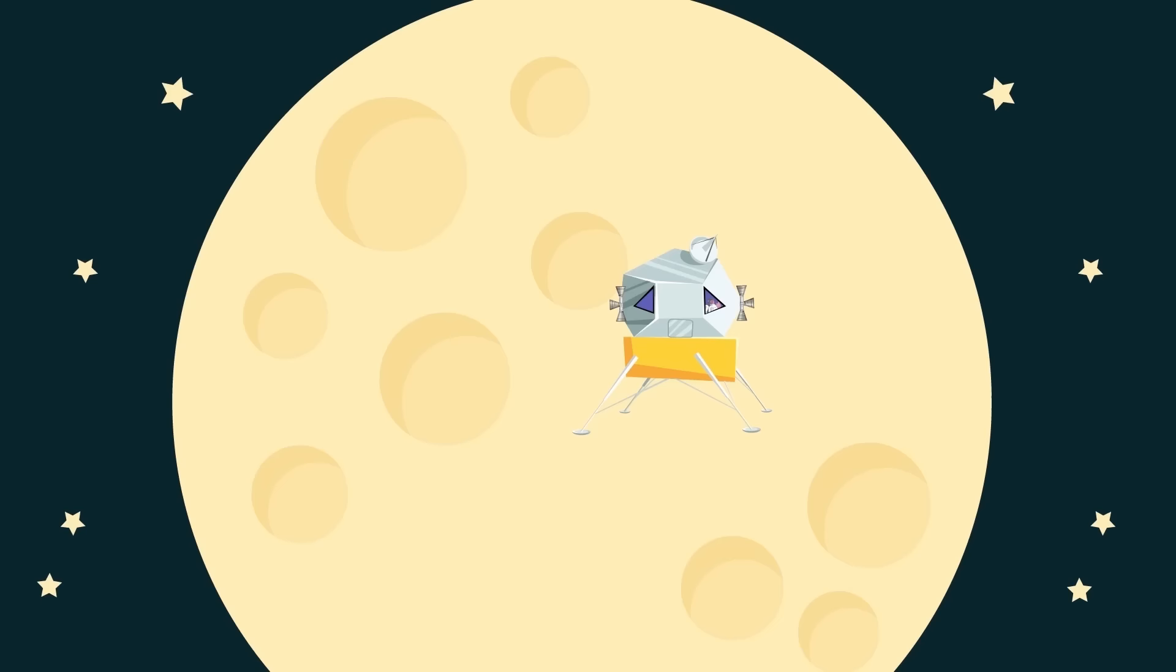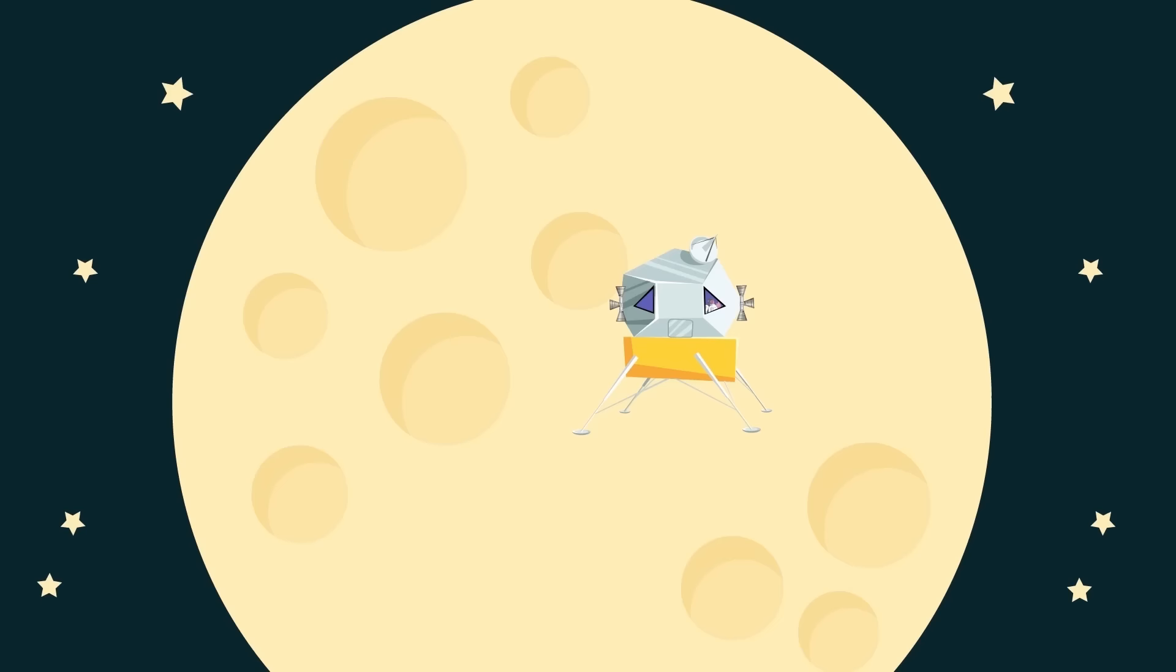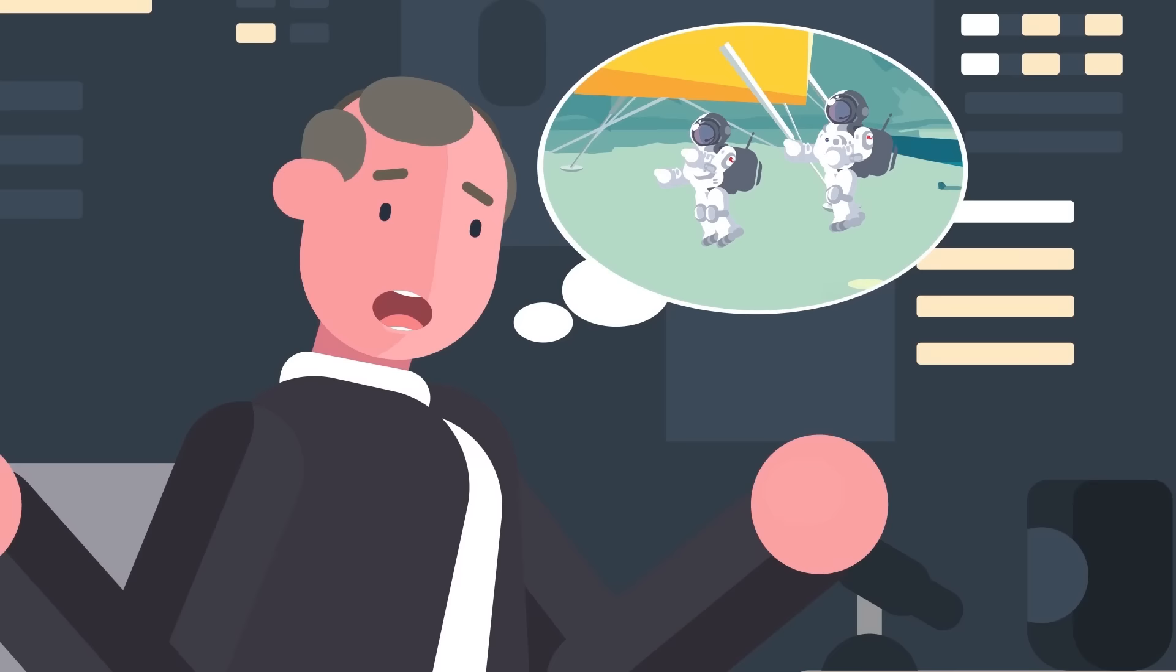A broken switch almost trapped the astronauts on the moon. No one knows exactly how the switch broke, but Aldrin is fairly certain that it happened after he and Armstrong re-entered the Eagle following their two and a half hour walk on the moon.